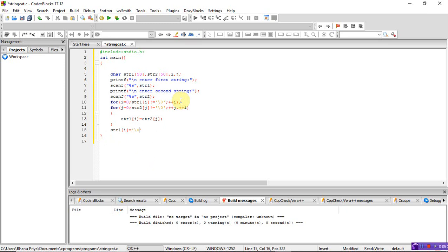Then write printf with format specifier %s and print str1, which is the final concatenated string. End with return 0.